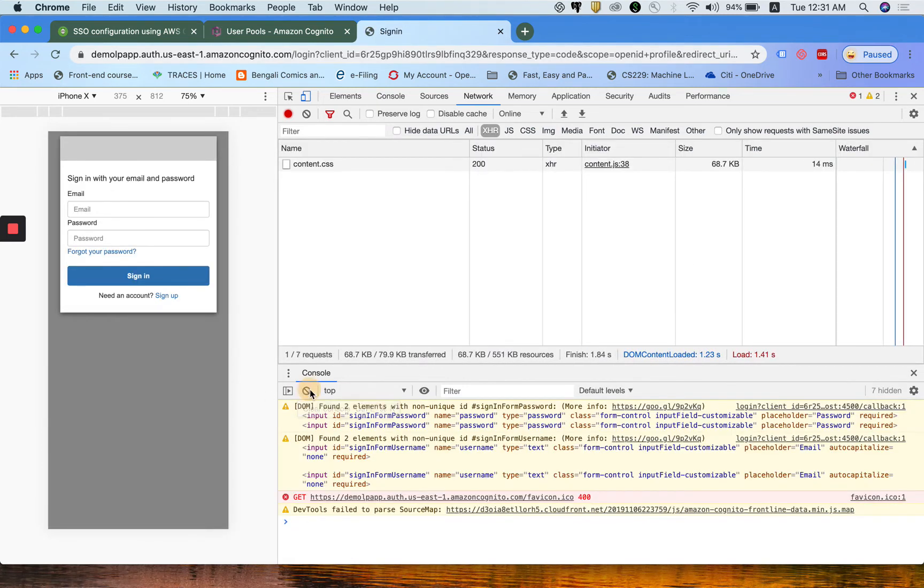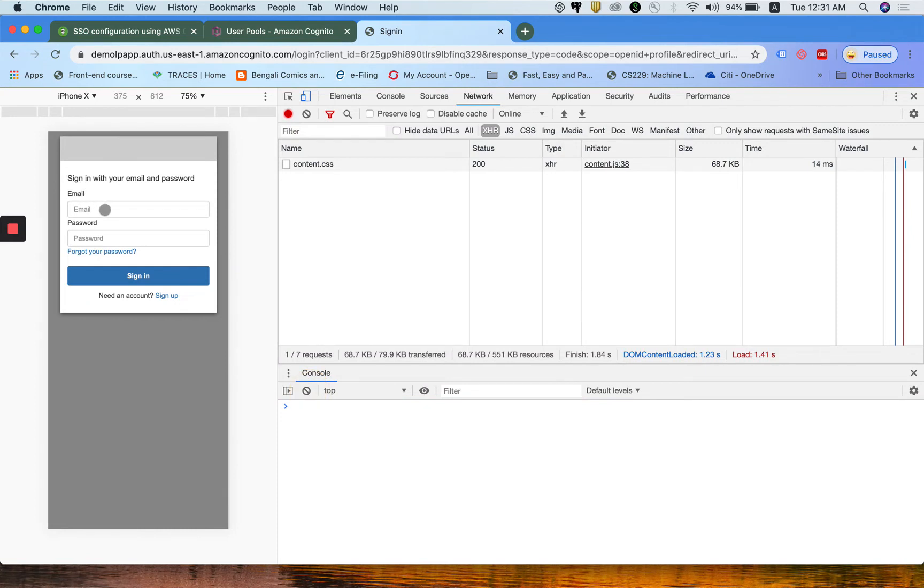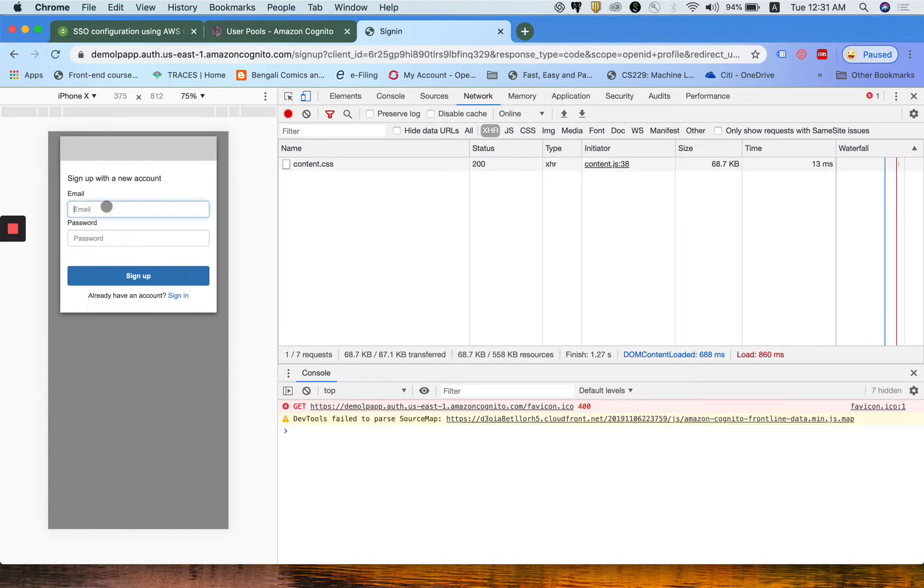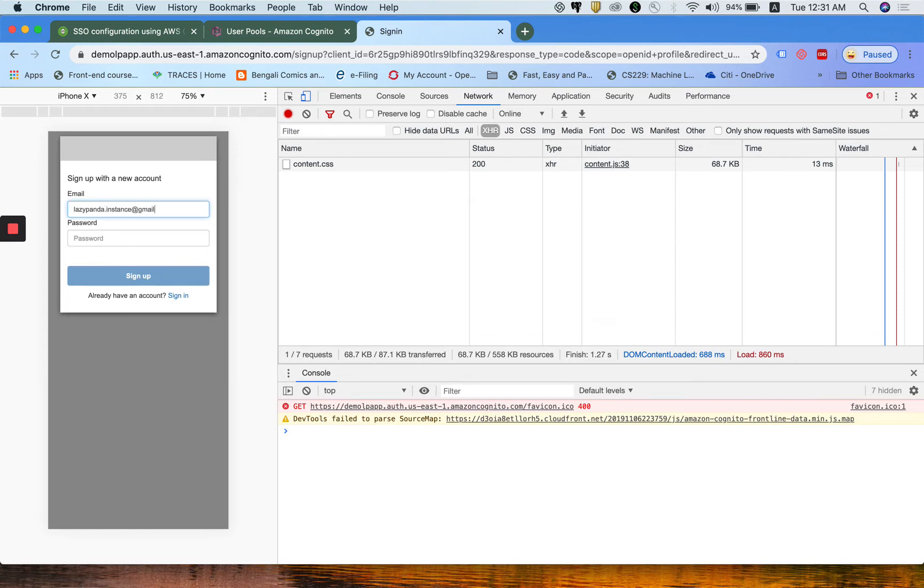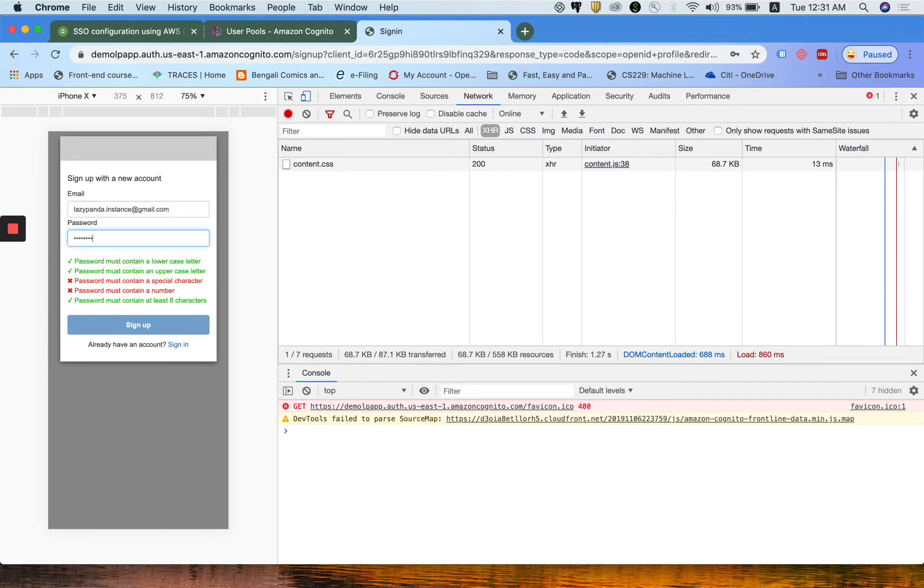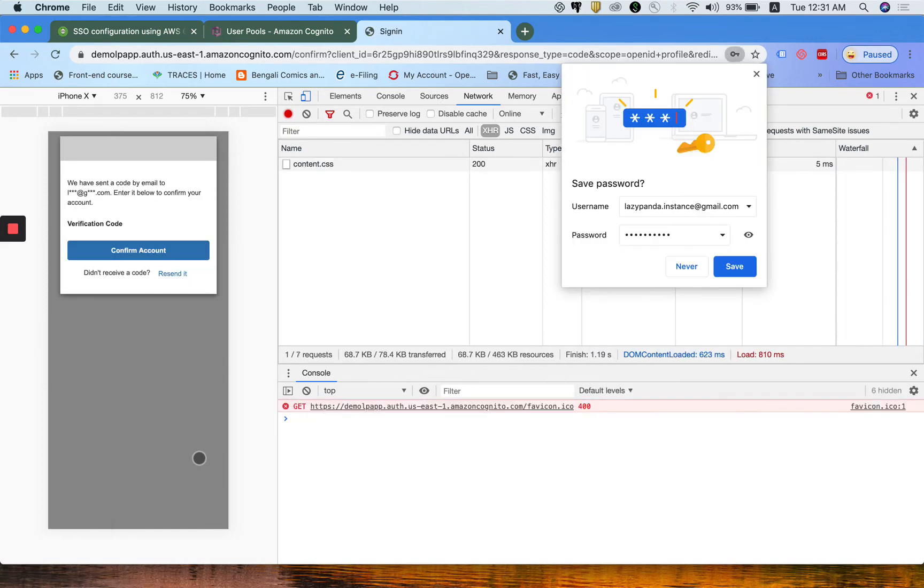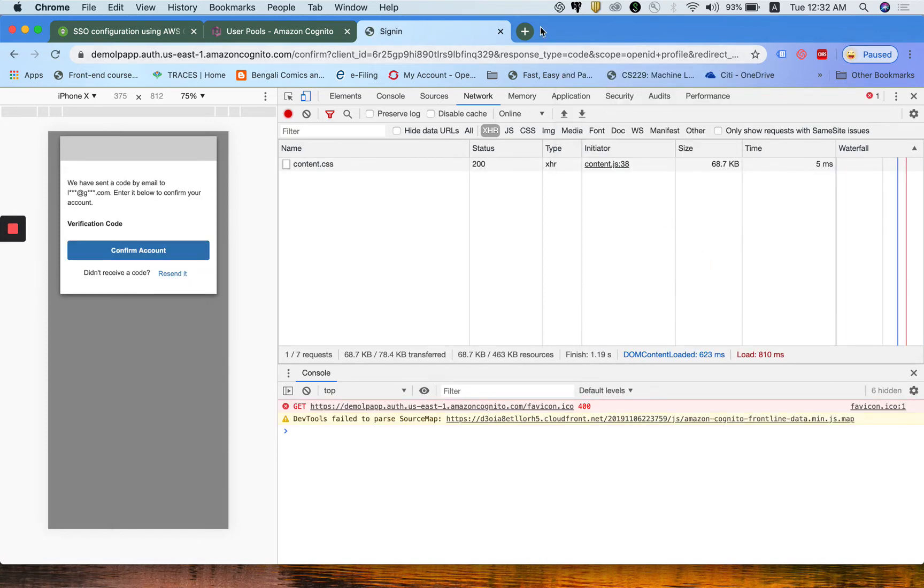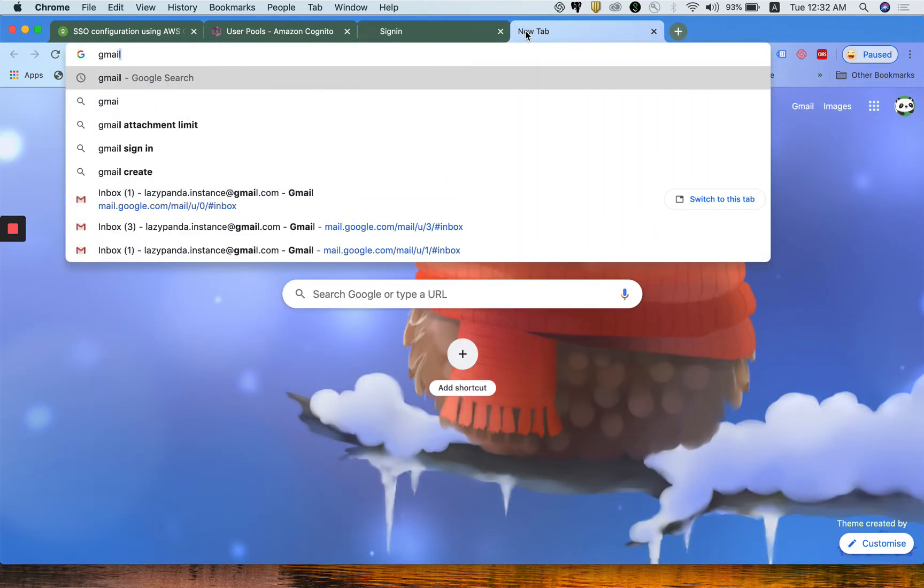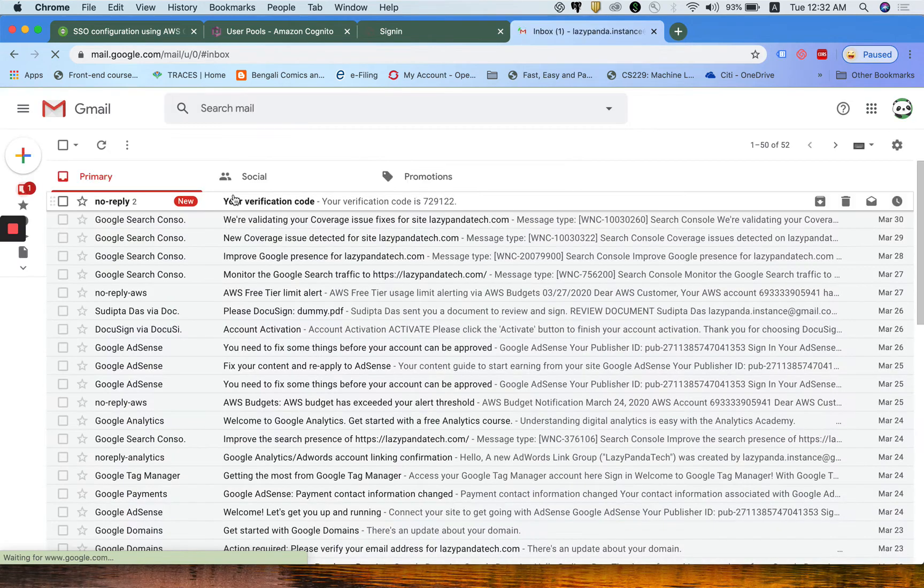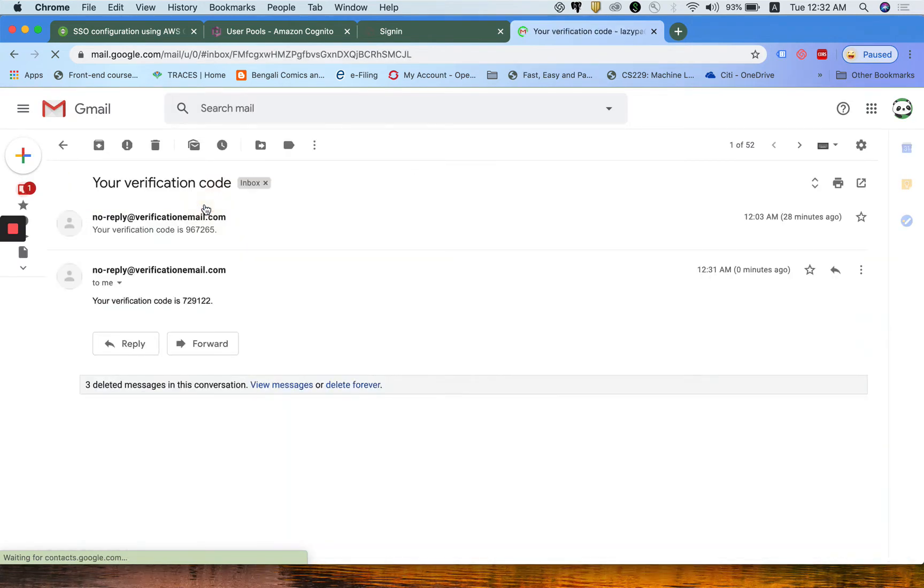Now coming back to the browser, I just close it and open localhost as the application is still running. I click on the login page. The login page appears. As I do not have any user present in my user pool, I need to click on sign up button and here I have to put an actual email address with a dummy password.